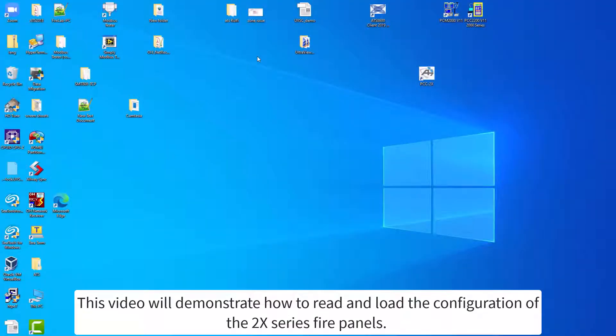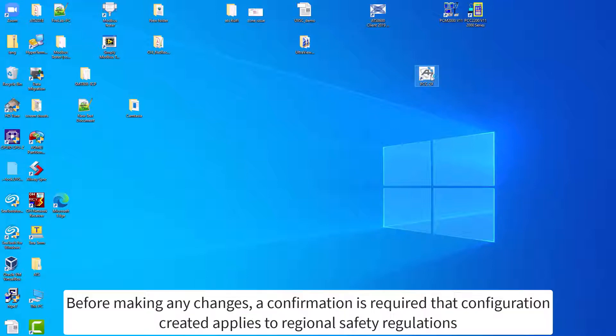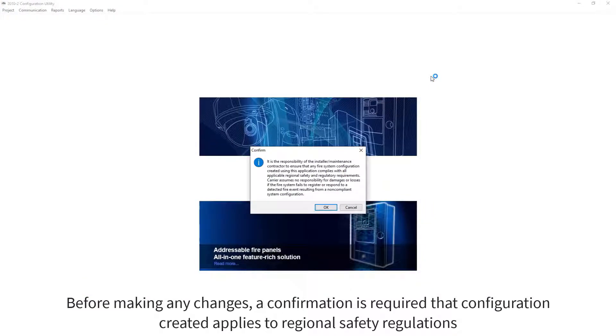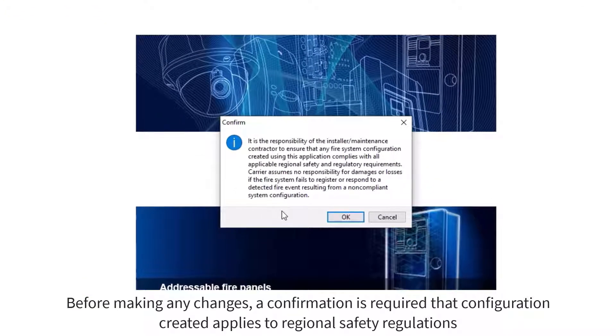This video will demonstrate how to read and load the configuration of the 2X series fire panels. The first step is to run the PCC application. Before making any changes, a confirmation is required that the configuration created applies to regional safety regulations and you are aware of the potential risks.